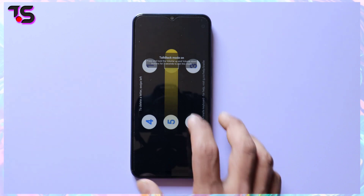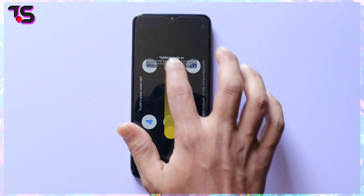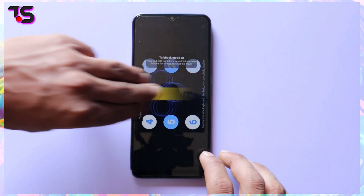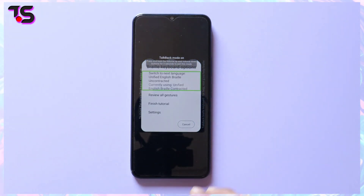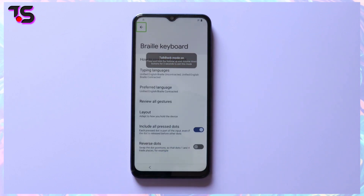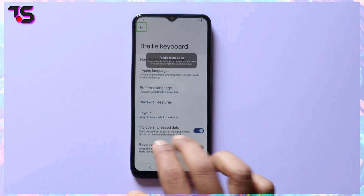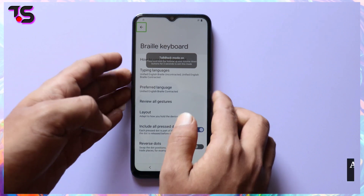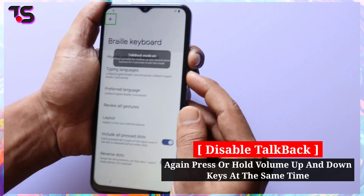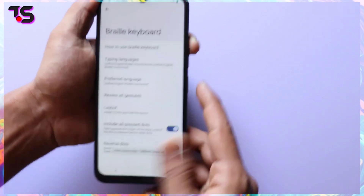First swipe up and swipe down. Now swipe with three fingers from right to left. Now to disable TalkBack, press and hold the volume up and volume down keys at the same time.